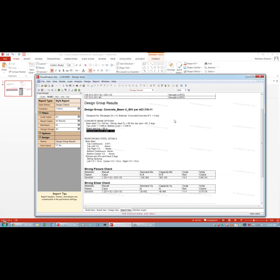This just goes to show that when using structural analysis software, you always have to look at the numbers, understand what they mean, and make sure you understand what's going on. Every software out there states it's provided with no warranty — engineers are responsible for the design. That said, the design looks correct: Visual Analysis has verified it, the capacity matches, and it works. This is what I'd want you to do on your homework.